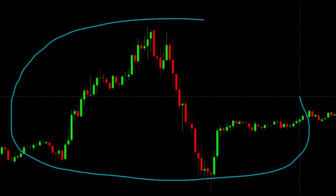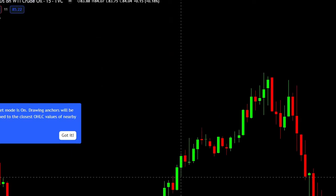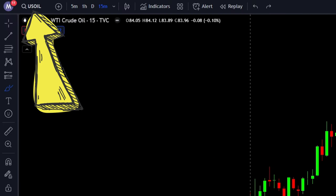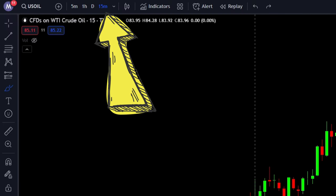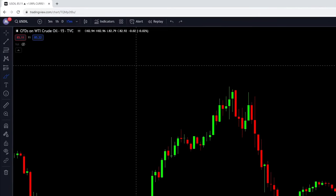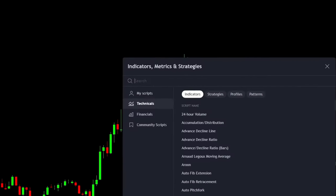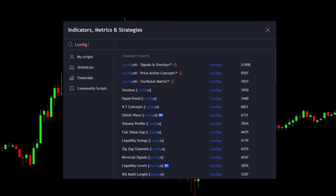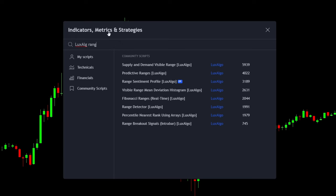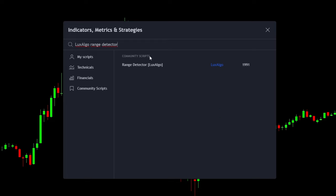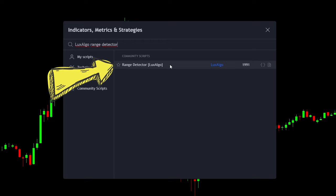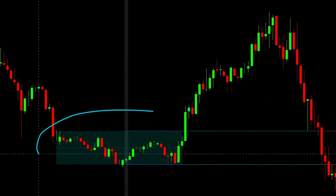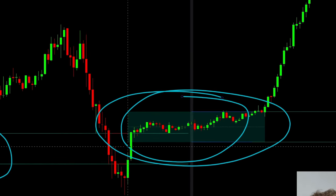The first thing you want to do is open up a clean chart. Right now I'm looking at US oil on a 15-minute timeframe. Navigate up to the indicators tab in TradingView, search for Lux Algo and then range detector, and open up the indicator by Lux Algo. As you can see, the indicator has now appeared on the chart.